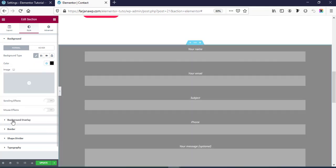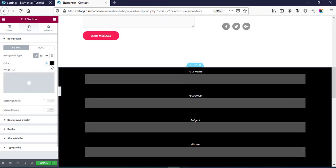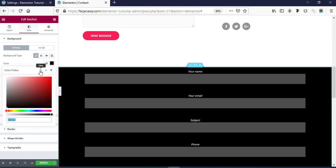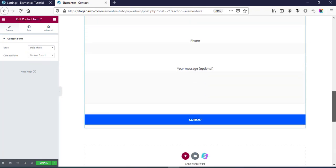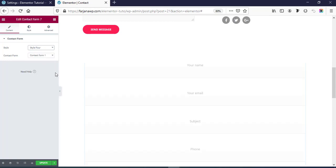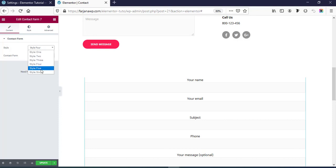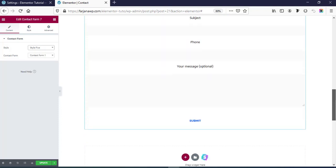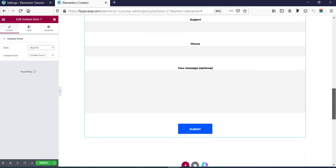If I add a dark color, our form will show up. Going back, if I go to Style 3 it's looking like this, then Style 4 looks like that, Style 5 looks like this, and finally Style 6 looks like this.